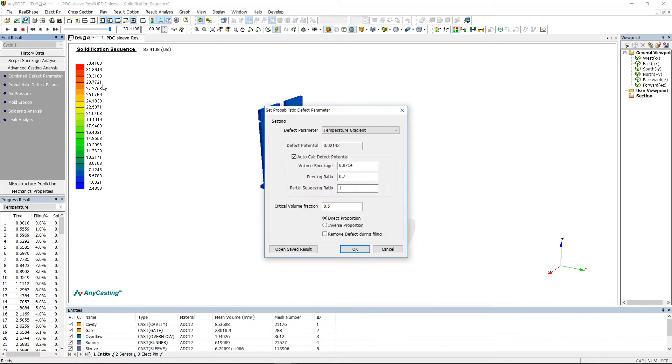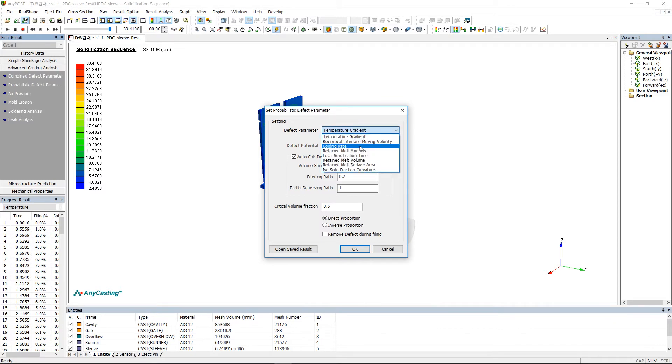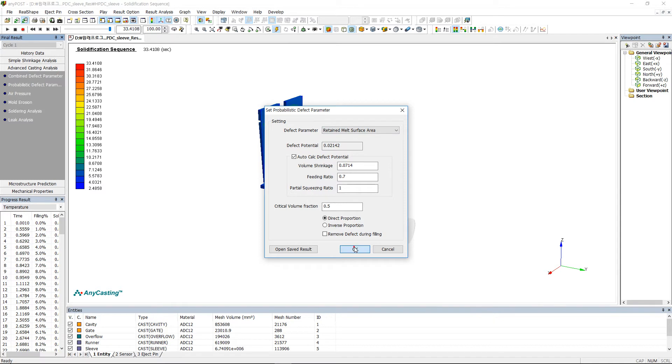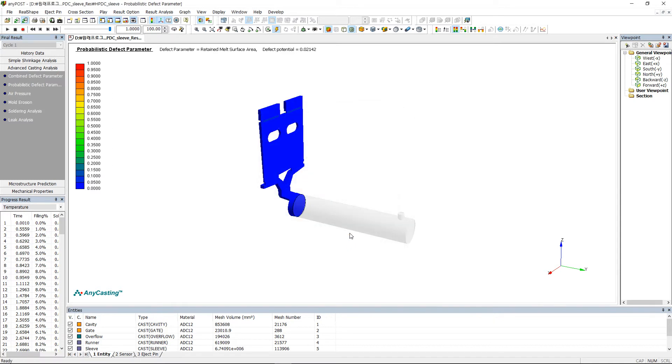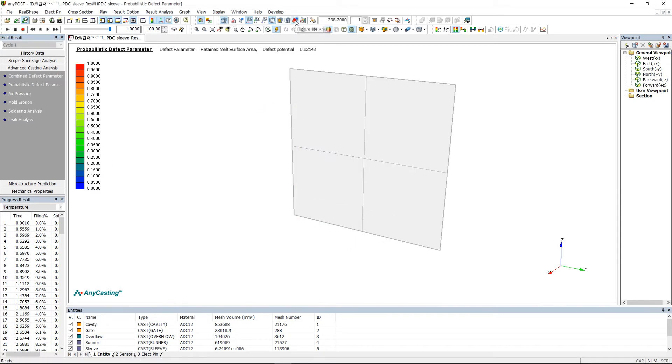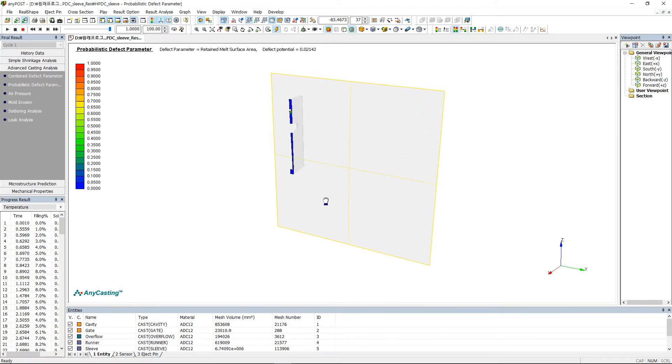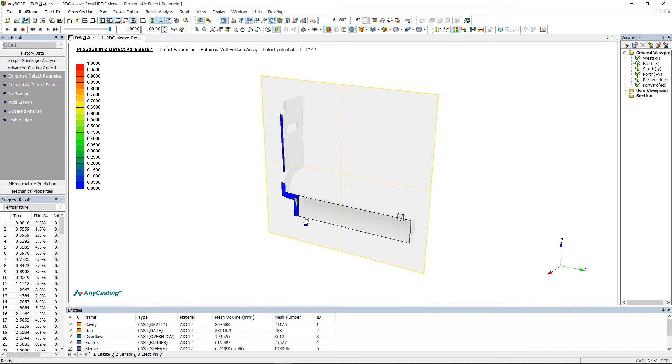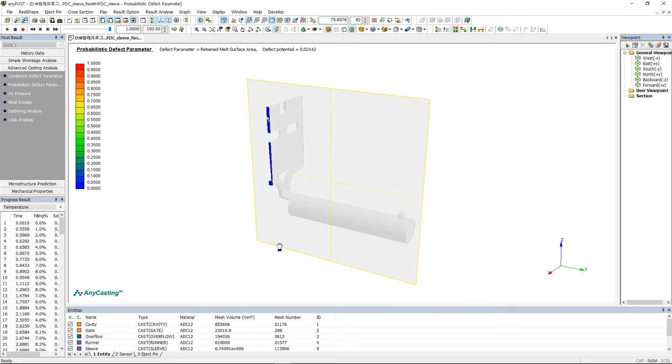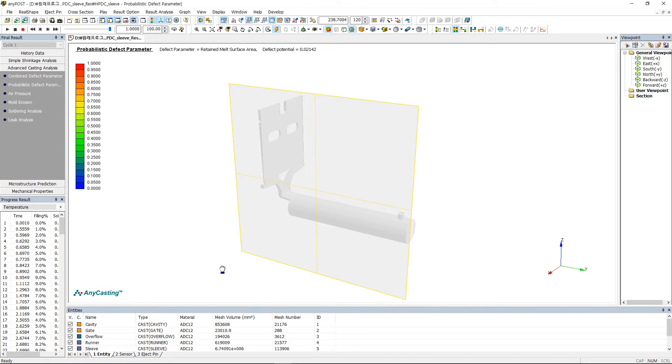To observe macro shrinkage, please select Probabilistic Defect Parameter in Advanced Casting Analysis tab. Please select Retain Melt Surface Area in Defect Parameter and use the Cross Section View function to observe macro shrinkage inside the product. At this time, the shown shrinkage is a probability distribution, not a size.